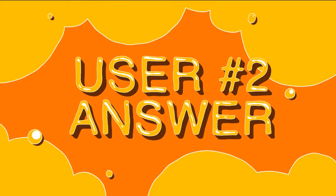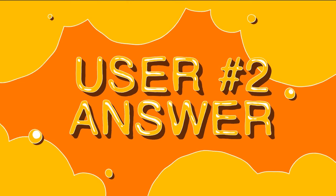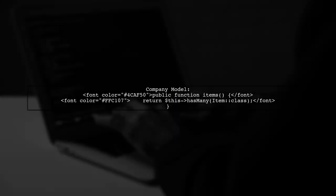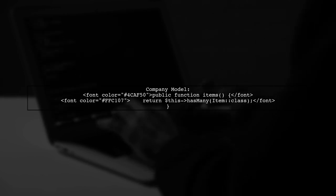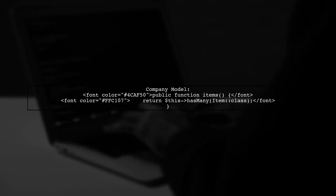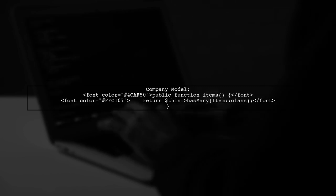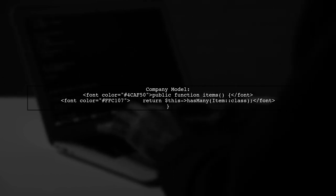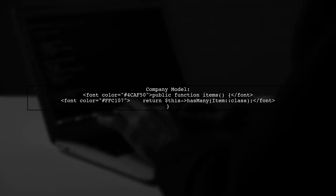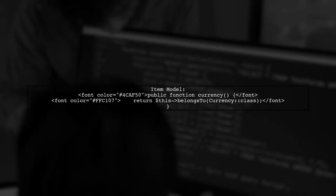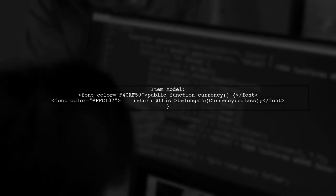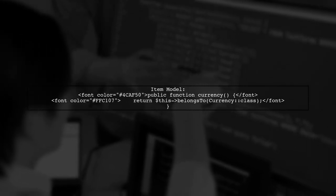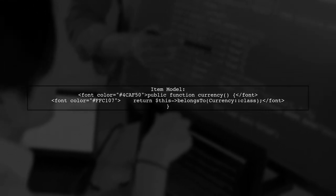Let's now look at another user-suggested answer. To join tables in Laravel Eloquent, you can define relationships in your models. For example, in the company model, you can use a hasMany relationship for items. In the item model, you can define a belongsTo relationship for currency. This allows you to access related currency data easily.